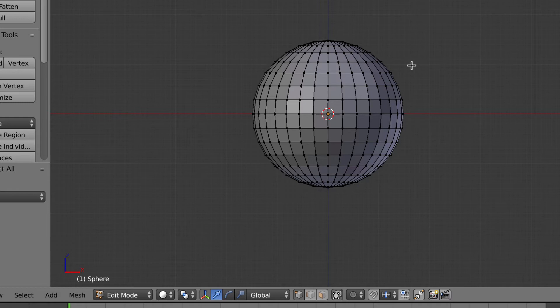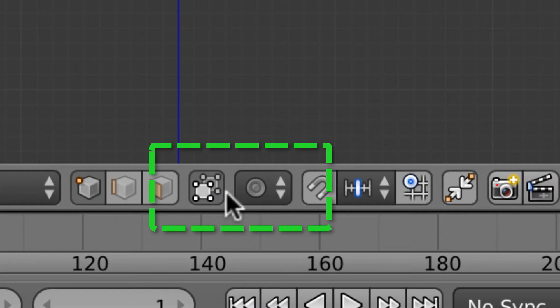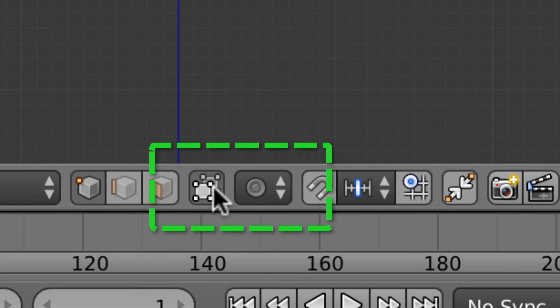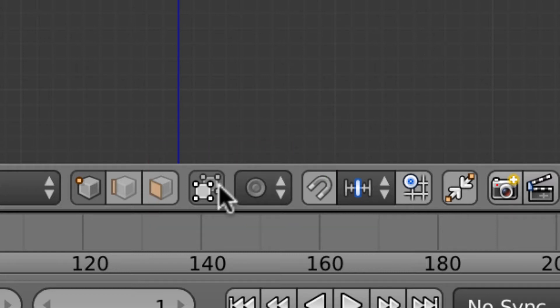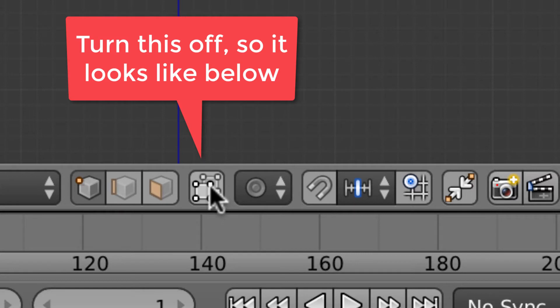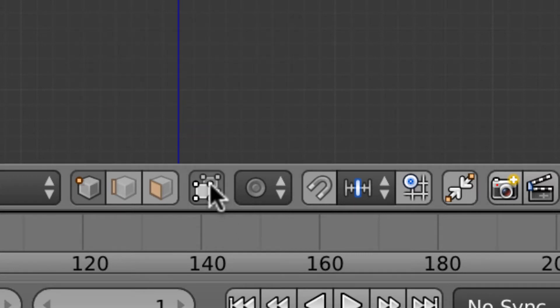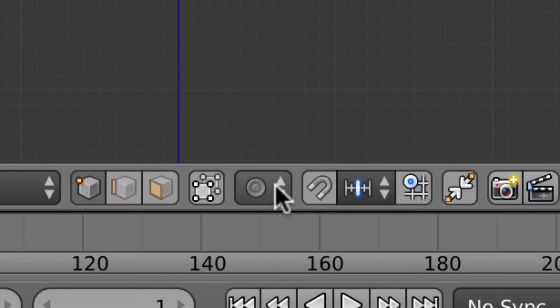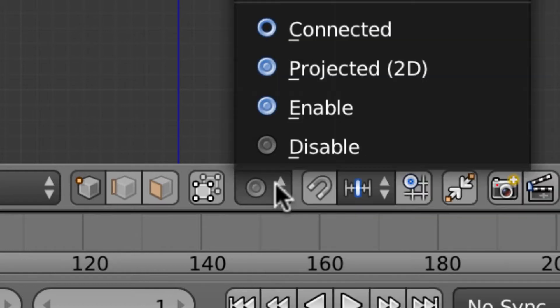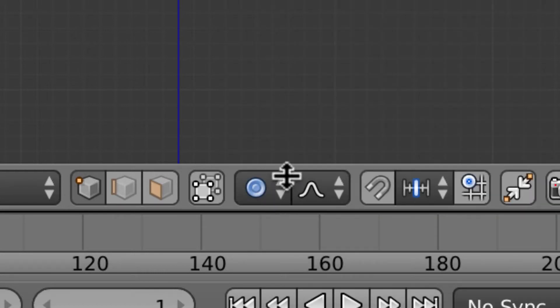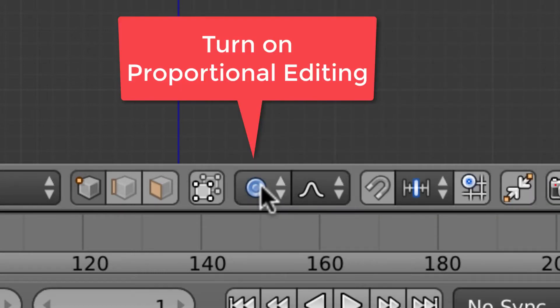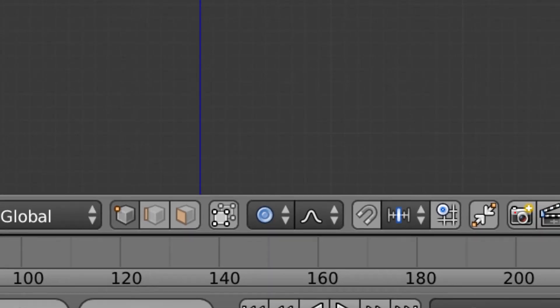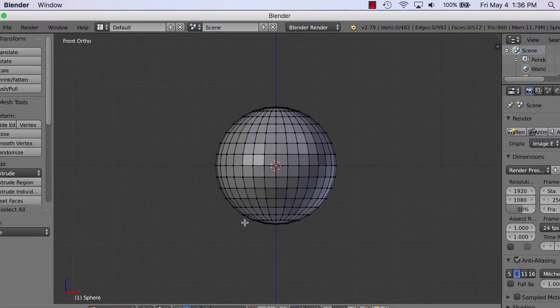We're also going to use something called a box tool by hitting the B key to select things. Now before we select anything, very important, we're going to go down here. This says limit selection to visible, and that's on right now. That means when you select something, it only selects the visible ones. We want to select through all the ones right through to the other side. So we're going to turn this off. So it'll be up now in the gray position. Very important that we do that, or you're only going to have like half of a pear. I'll throw this on, enable proportional editing. What it does is increases or decreases the influence when you do some operations.